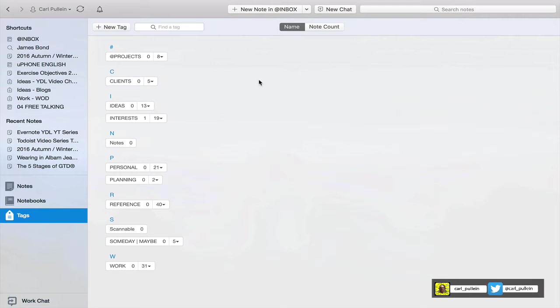He did a video for Francesco D'Alesso's YouTube channel and I will put a link to that in the notes below so you can actually watch that video and get a better idea of how Enrico's tagging system works.